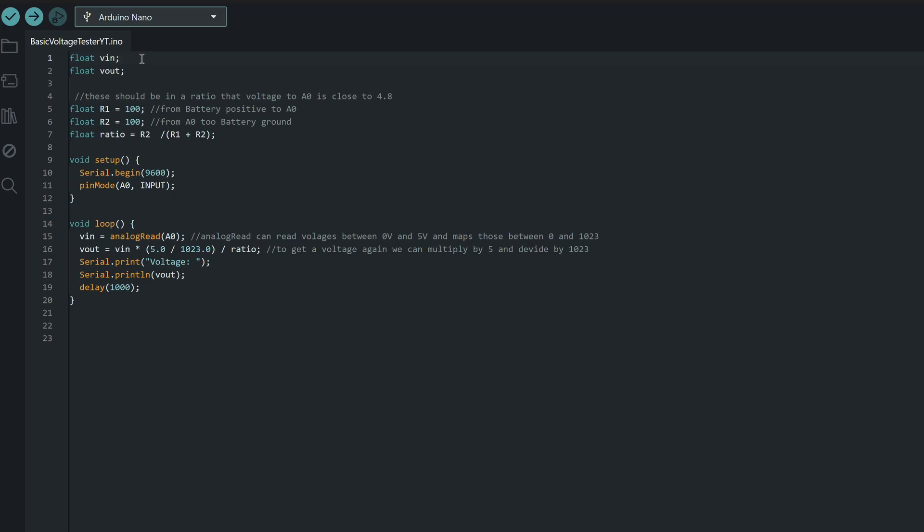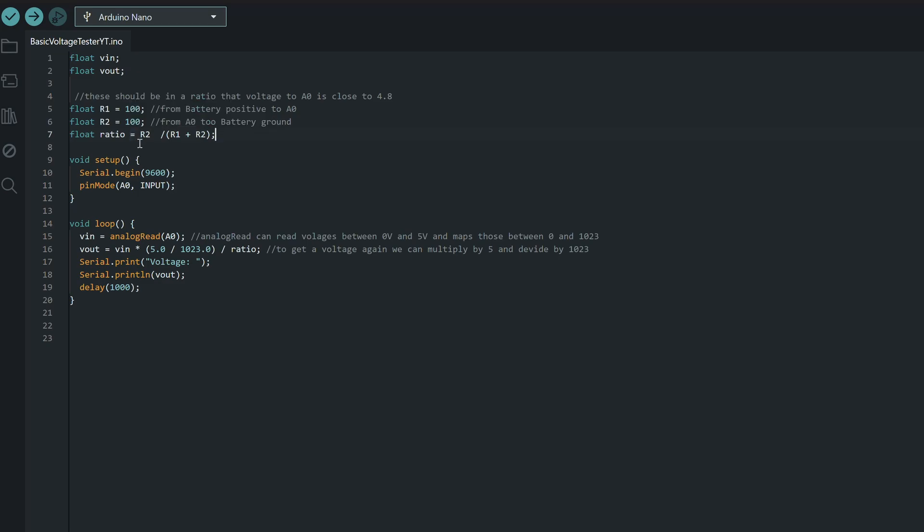Then, we can initialize our resistors, with R1 being the resistor between battery positive and A0, and R2 being the resistor between A0 and ground. Using those two values, we can calculate our voltage divider ratio. Later, we'll use this ratio to correct our readings and figure out the true battery voltage. It's important that we use float for all of these variables, as we don't want any integer rounding happening during our calculations.